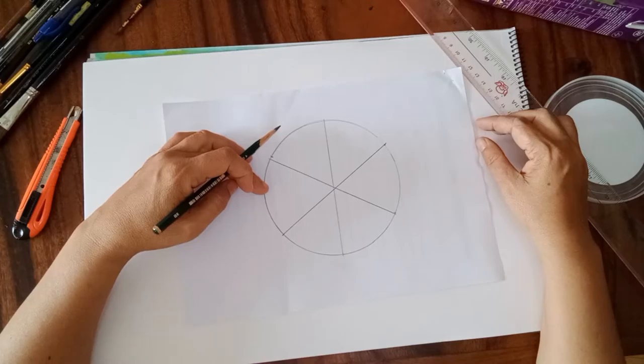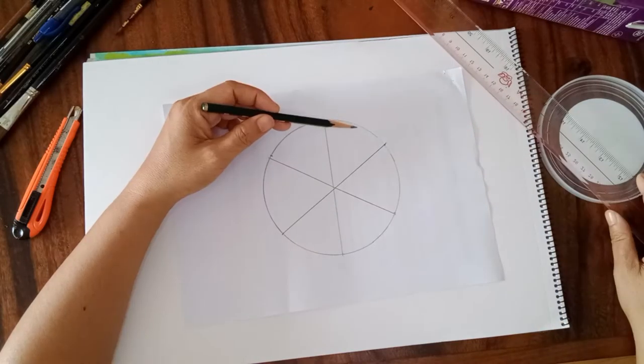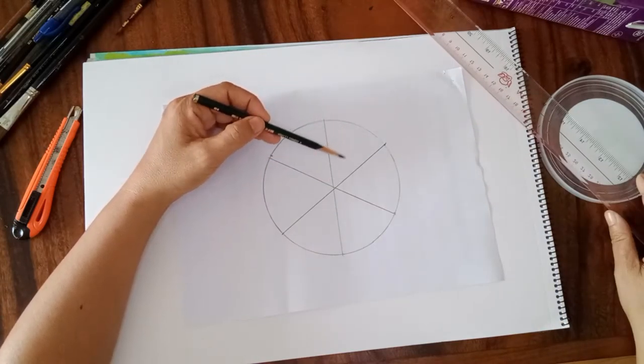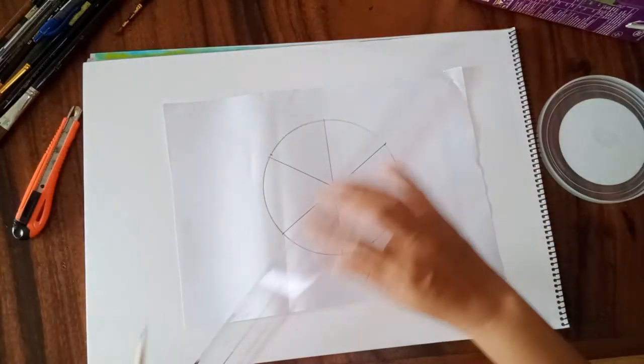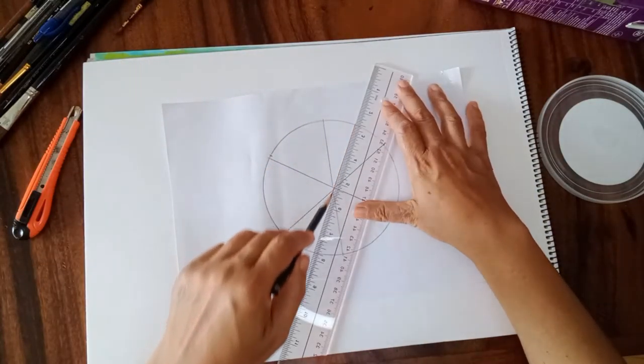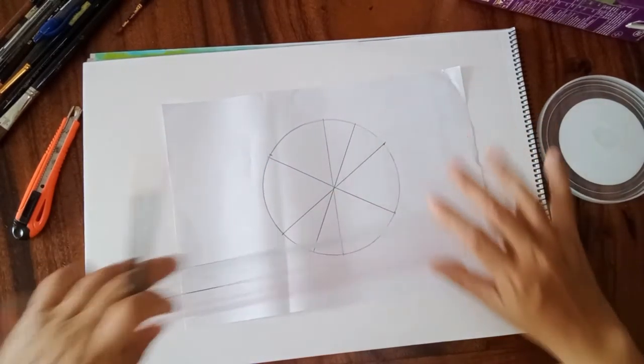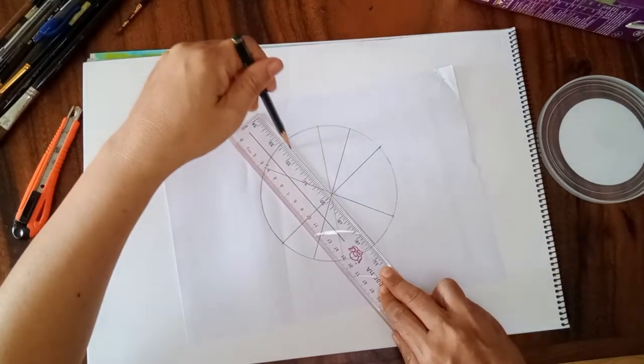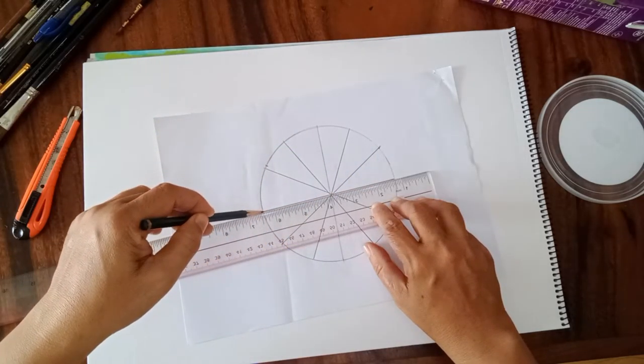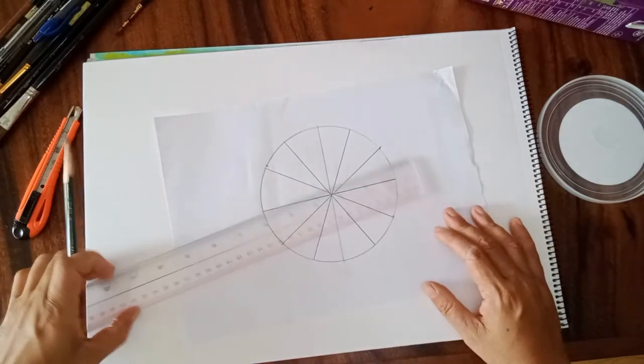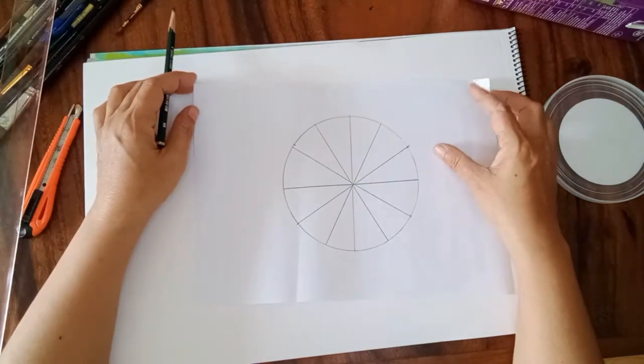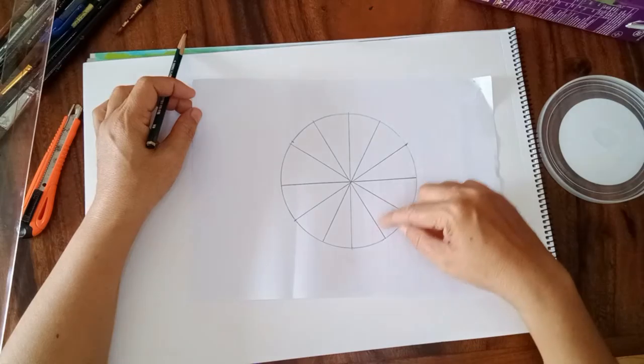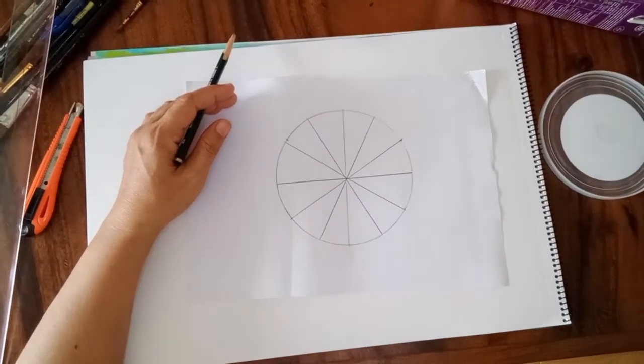This is just six. Divide again each slice here into two. Now we have 12 slices of work.